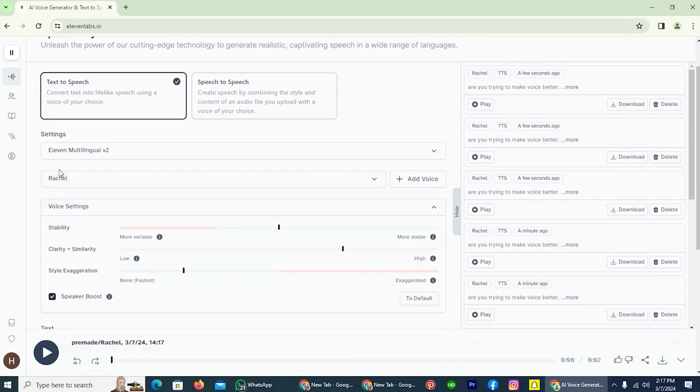Remember, if you have another character, then you have to adjust that voice by yourself by changing these three things. So by using this method, you can make the voice better on ElevenLab.